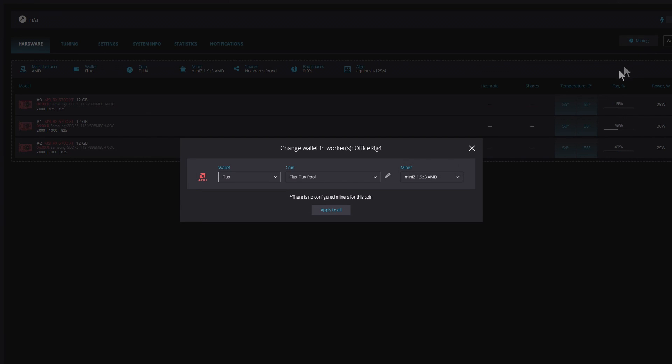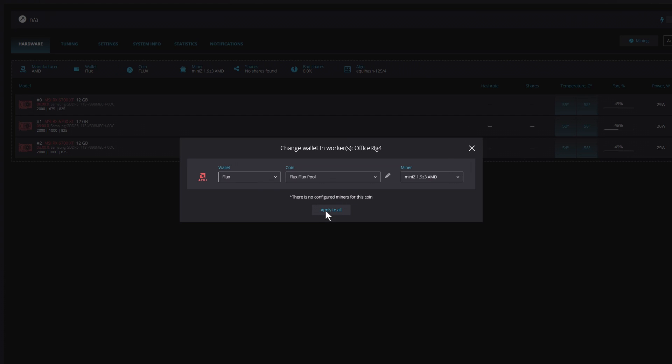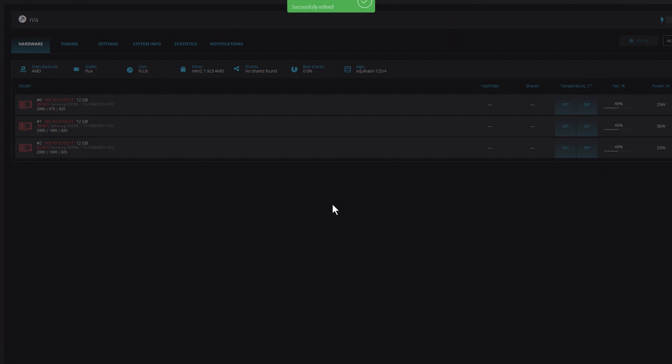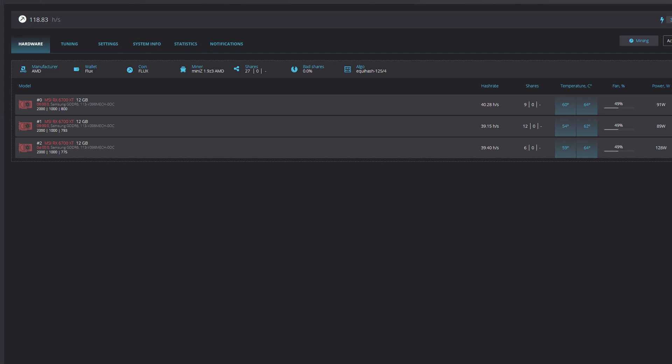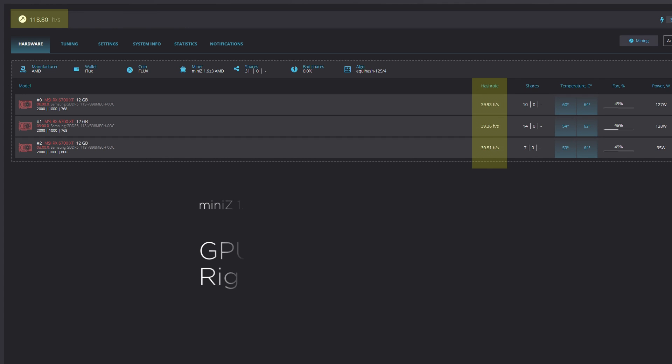So now let's shift gears and take a look at Mini-Z version 1.9Z3. Again, after 5 minutes, we see that the individual cards are mining at nearly 39 to 40 solutions, giving the rig an average of just over 118. Compared to the older LOL Miner version, this is good, providing practically an 18% productivity boost.